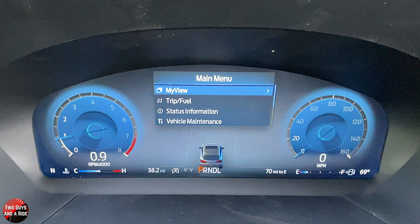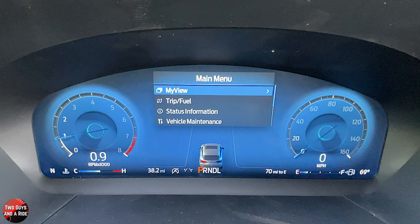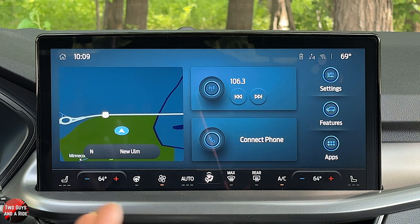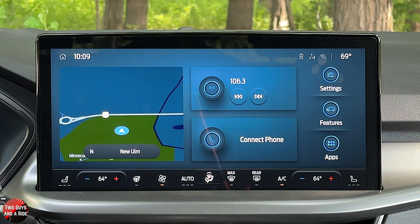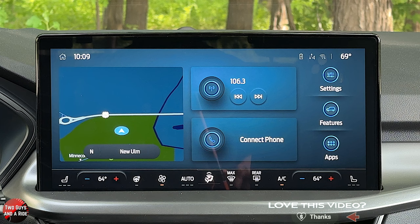That is it for the driver's information screen. Next we'll move to the infotainment screen. The infotainment screen comes in two sizes — this large one is 13.2 inches, the other is an 8-inch screen. It is Sync 4. It has wireless Apple CarPlay, wireless Android Auto, AM and FM, and Sirius XM. This one has built-in connected navigation good for three years — after that the connected services part goes away unless you pay a fee, but you still get regular built-in navigation.